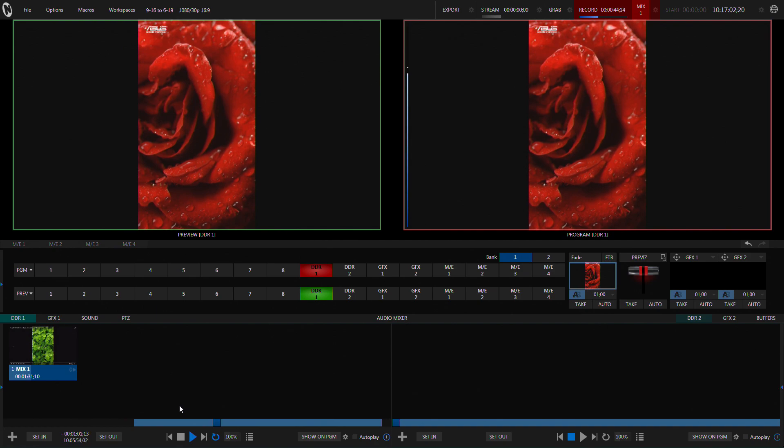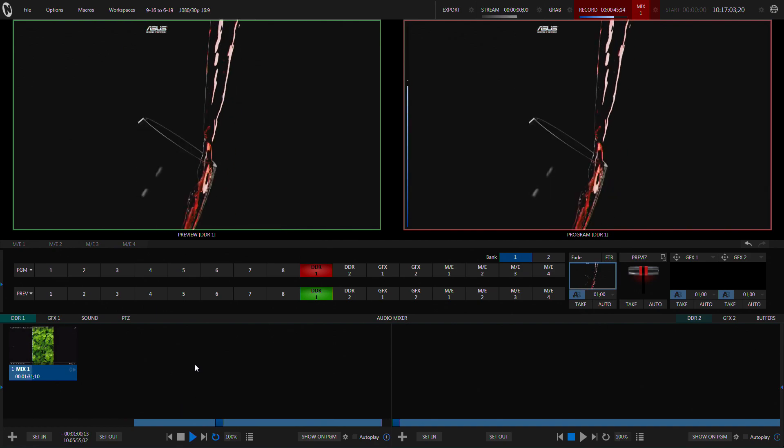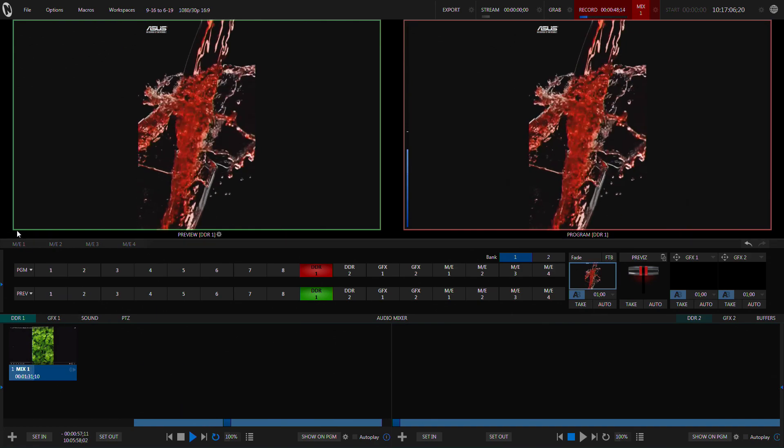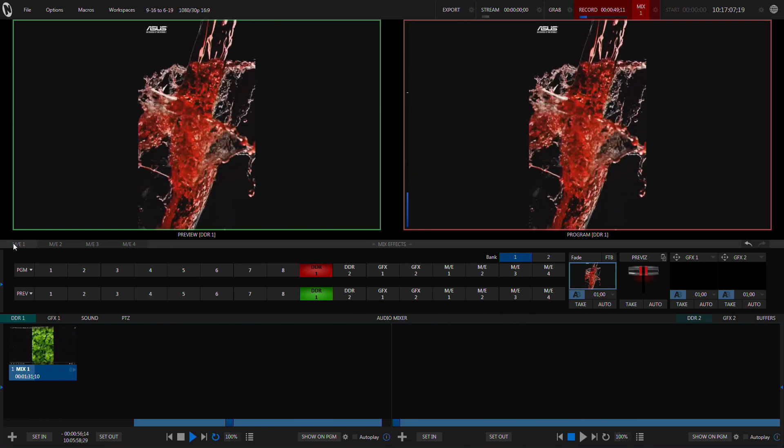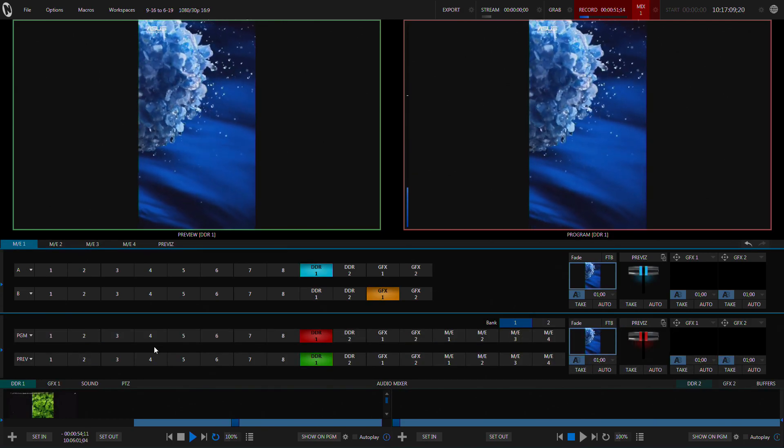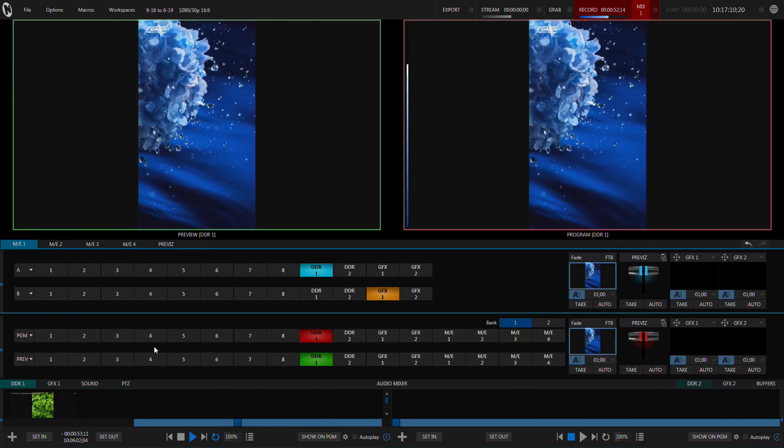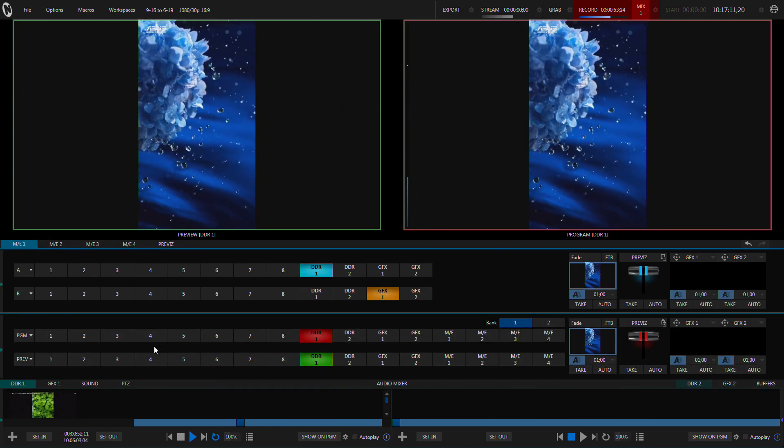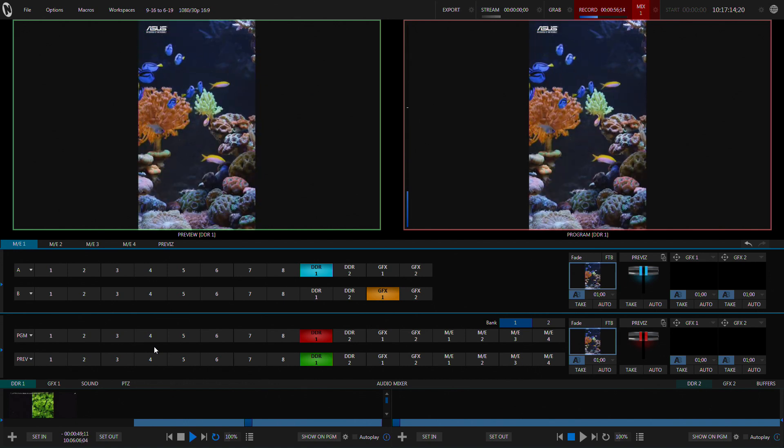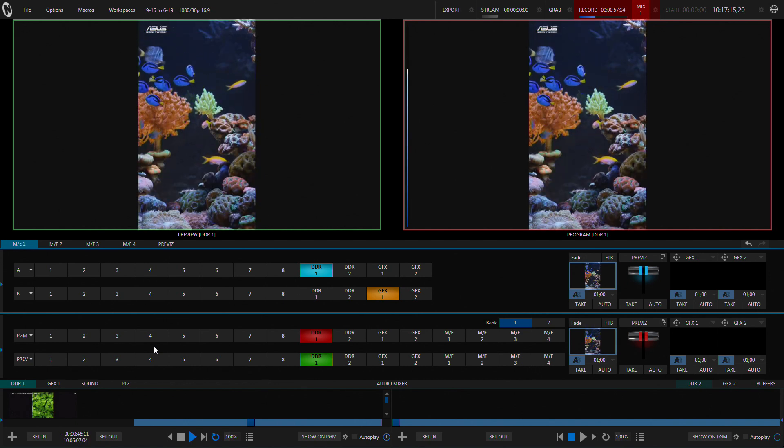So I got thinking well maybe I can do something with the ME and turns out you can. It's a little bit of a hack and that's the type of thing that I love is messing around with this type of thing. So let's have a little look here.